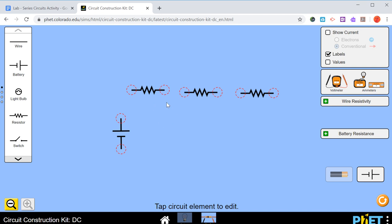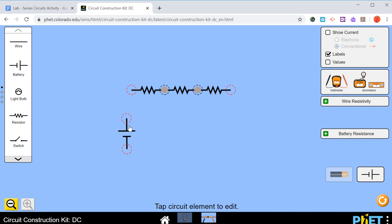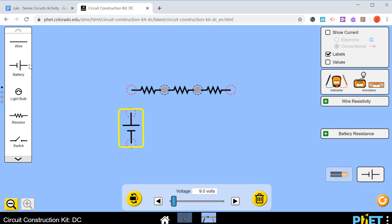And then all we have to do is just connect these together. So we can connect those resistors together. We want to connect this battery to the rest of it. So what we can do is maybe use some wire for this.